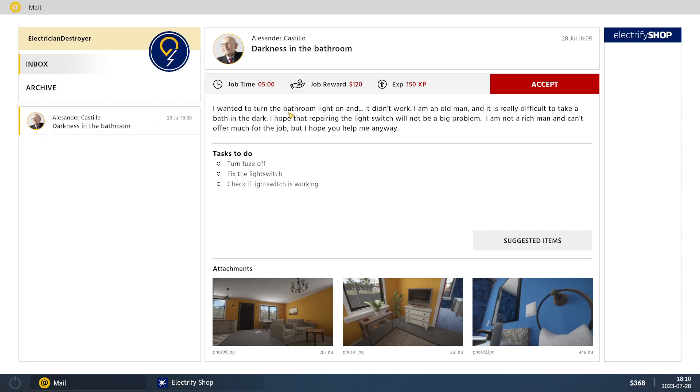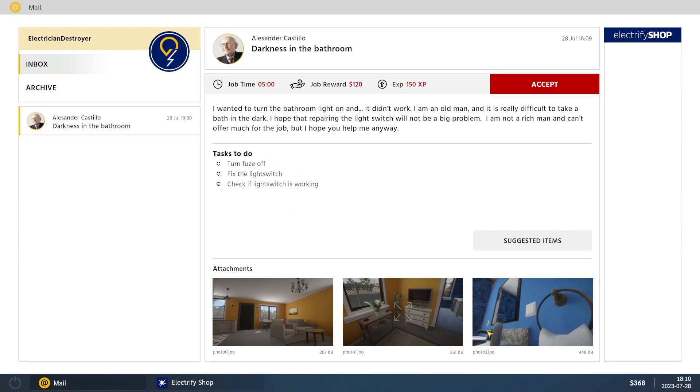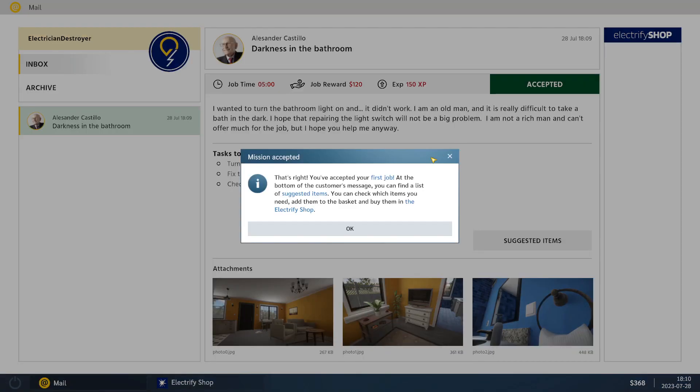Darkness in the bathroom. Wanted to turn the bathroom light on. It didn't work. I'm a normal man. Really difficult to bath in the dark. I hope that repair. It's not a big problem. I'm not a rich man, and I can't offer much for the job. Well, I feel bad for those on the fixed income. So let's help this fella out. That's right. You've accepted your first job.